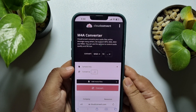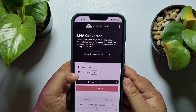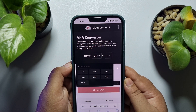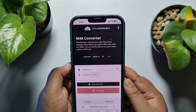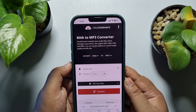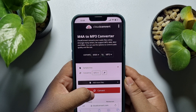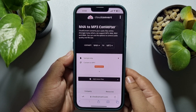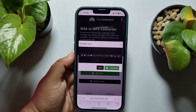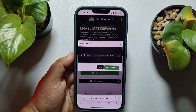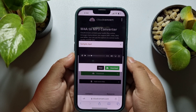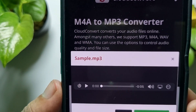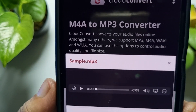Under 'Convert to', tap the dropdown and select MP3, then tap 'Convert'. It may take some time to convert the audio file. Once converted, you can see the audio format is now MP3.